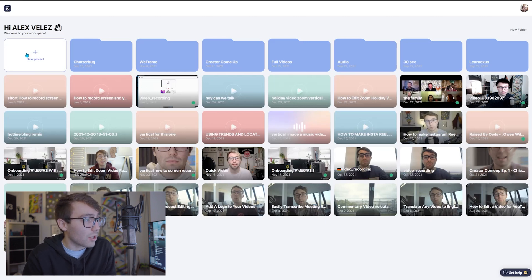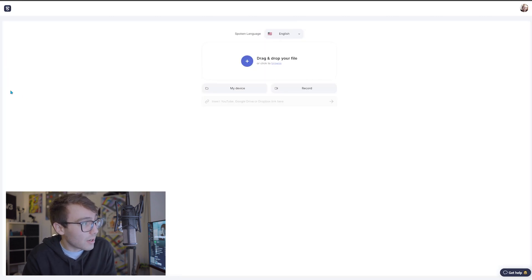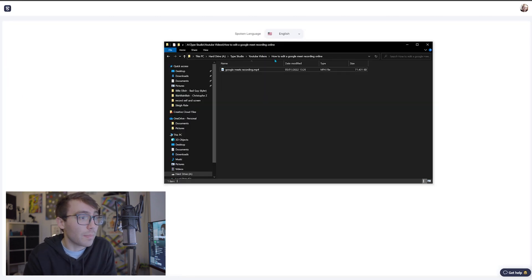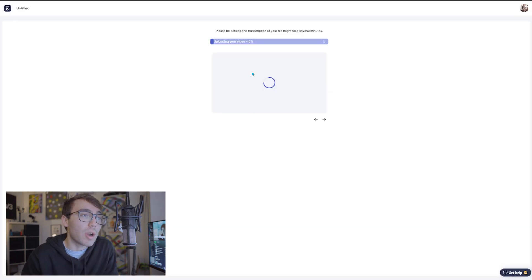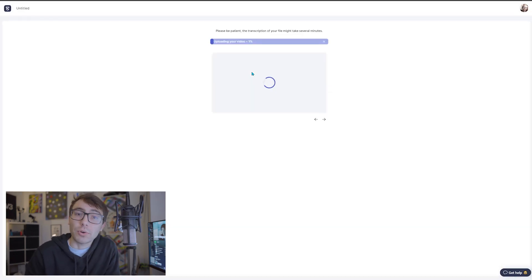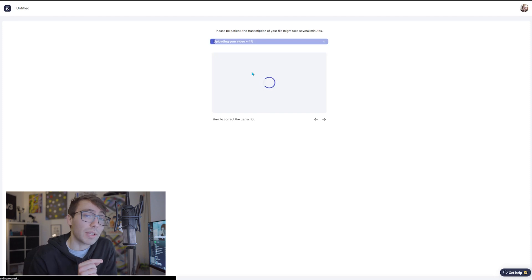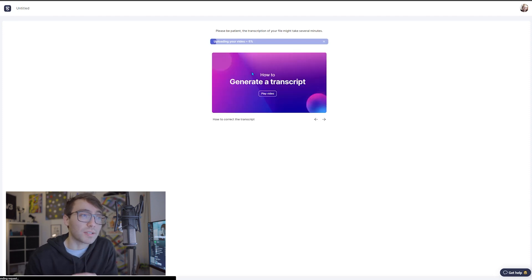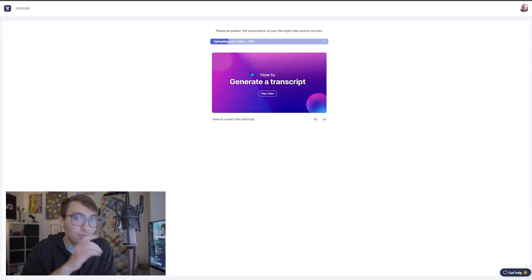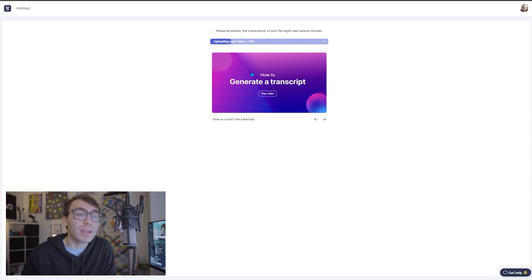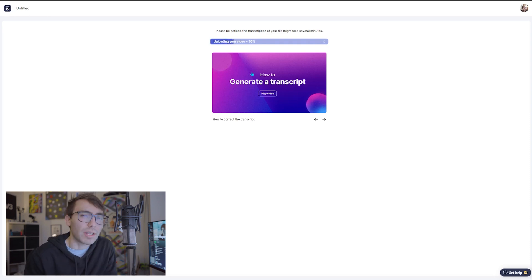For today, I'm going to start a new project. I'm going to go and grab that Google Meets recording, click it, drag it in and let it upload in the program. As it's uploading, it is transcribing the dialogue so that I can edit the video by editing the words that I said throughout the video, instead of having to sift through the whole thing. I'll show you when it gets in there.